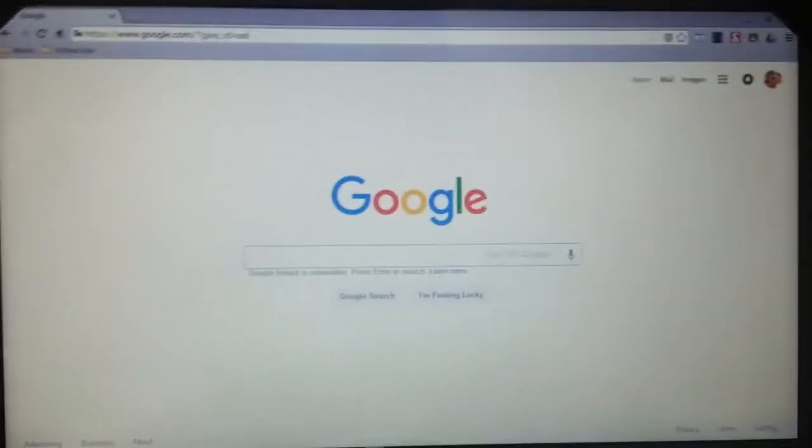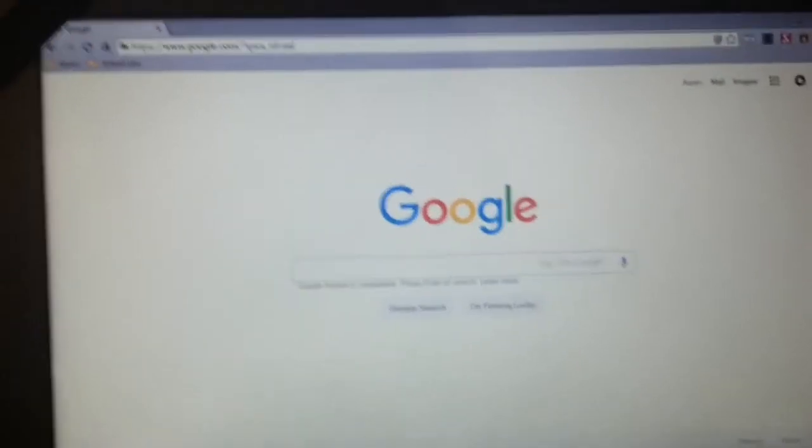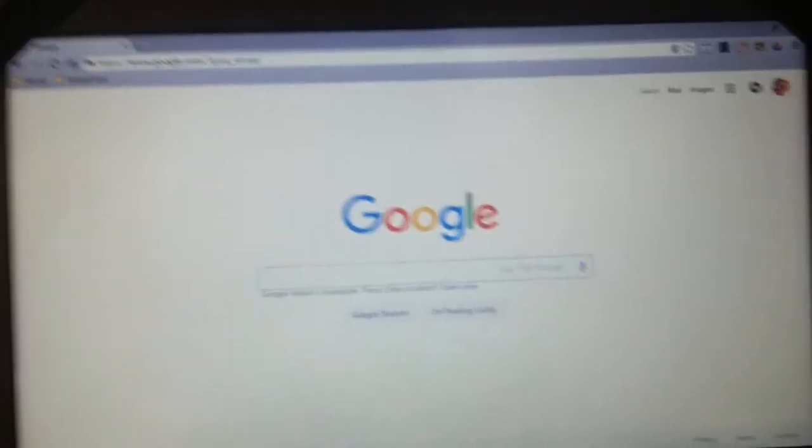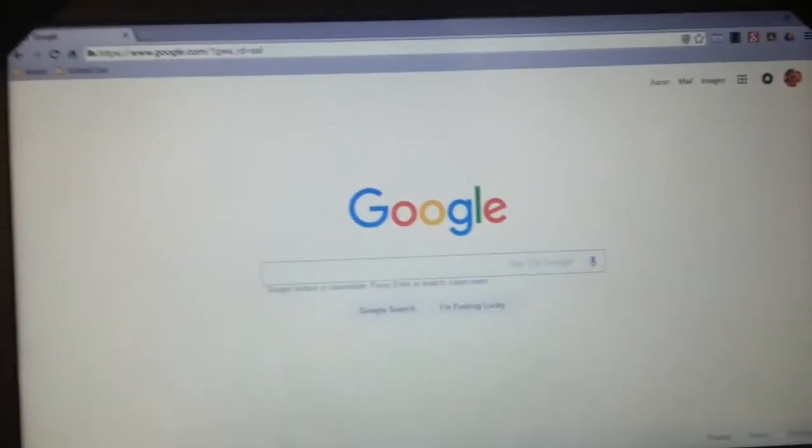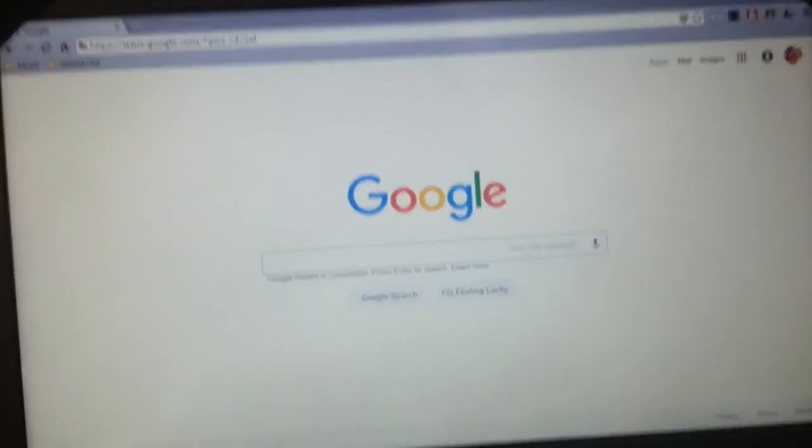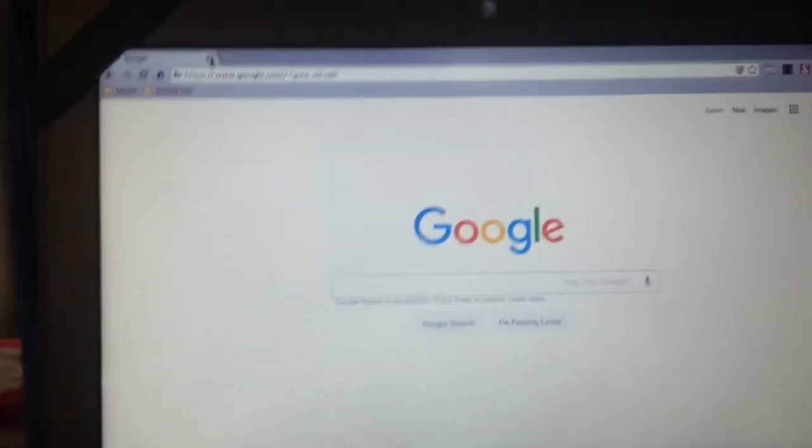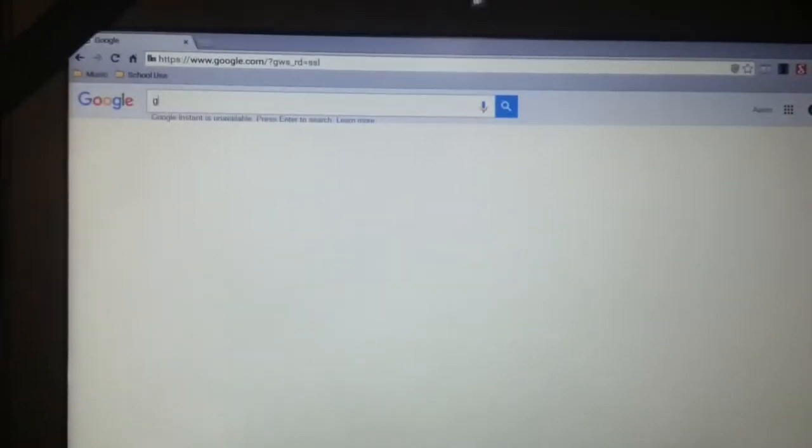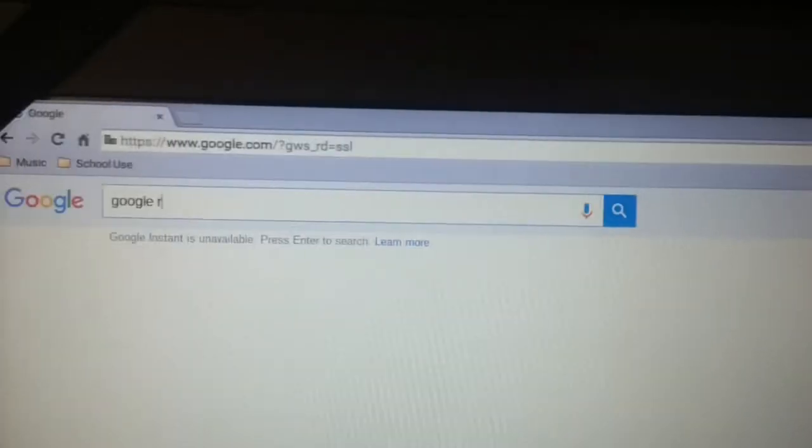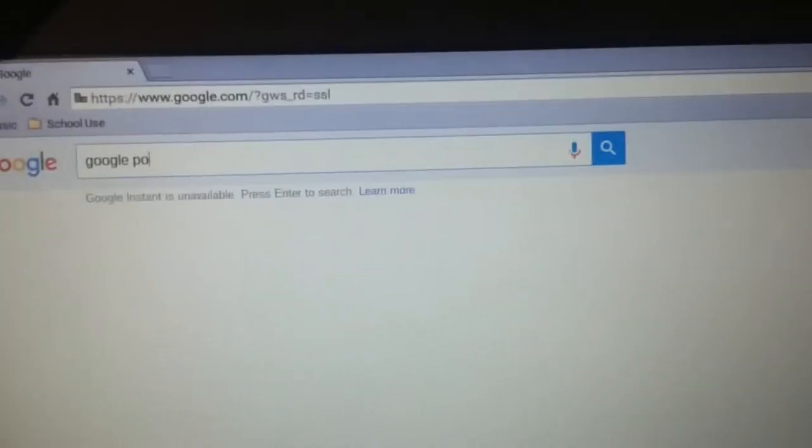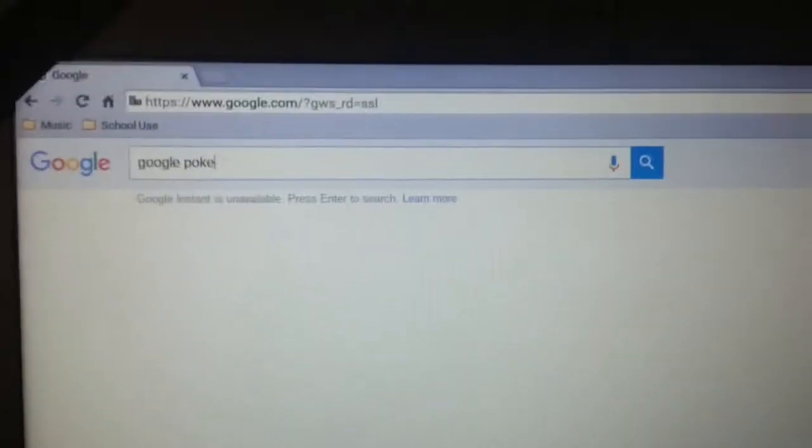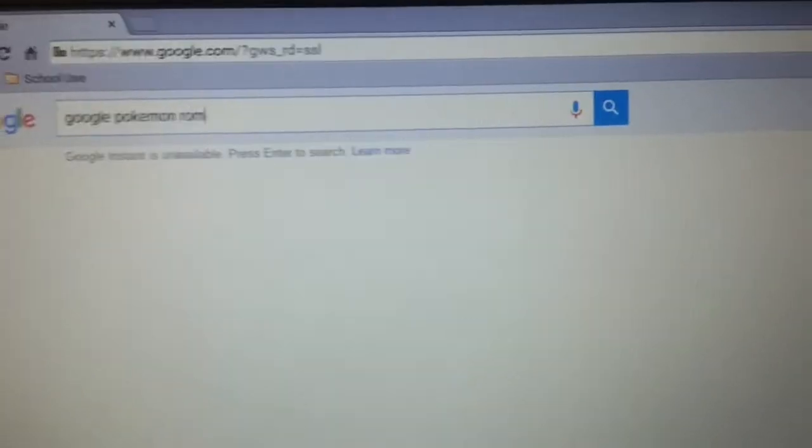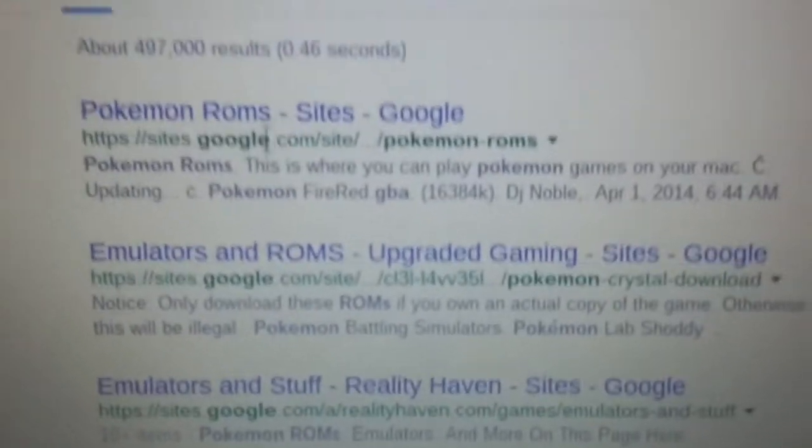I'll show you how to get this emulator where you can play NES, SNES, GBC, and GBA games. Basically what you want to do first is go to Google and search Google ROMs, or you can choose an example like Pokemon ROM. When you load it, make sure you click the second website that says Emulators and ROMs Upgraded Gaming Sites Google.